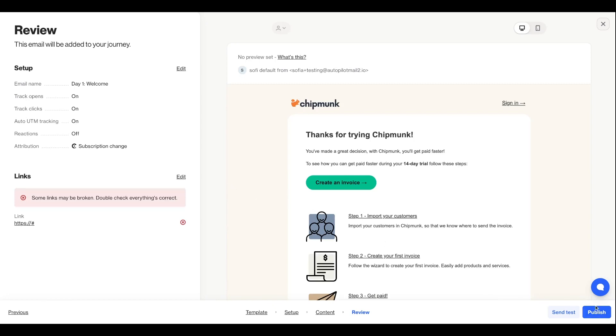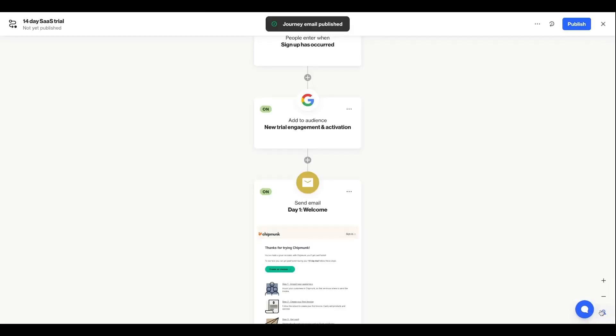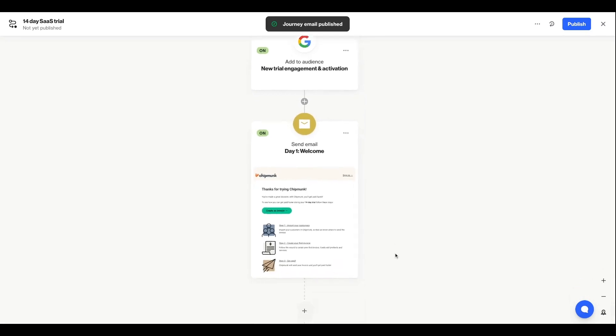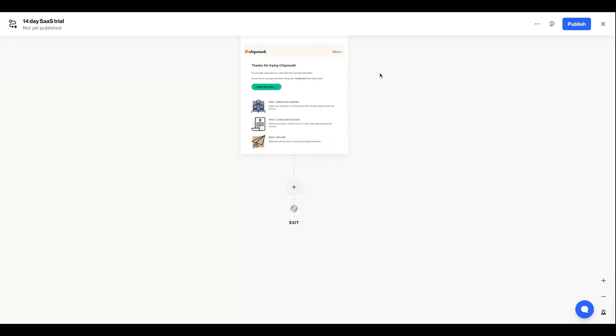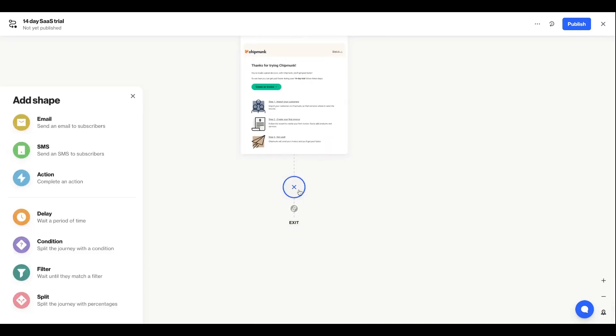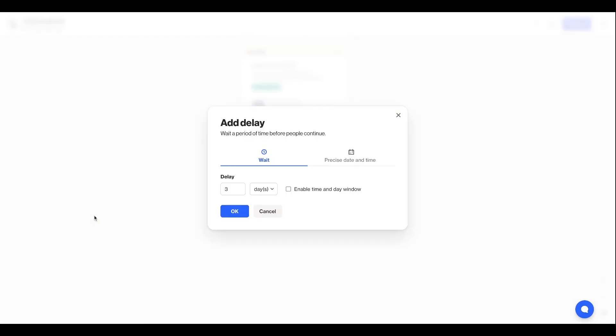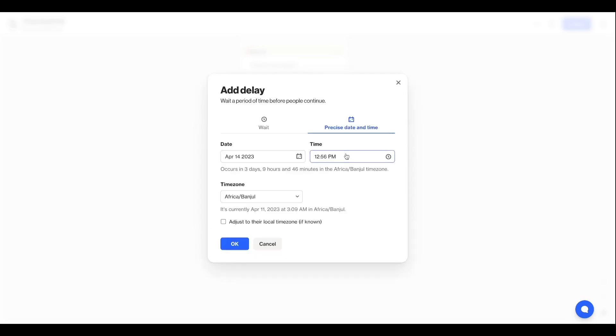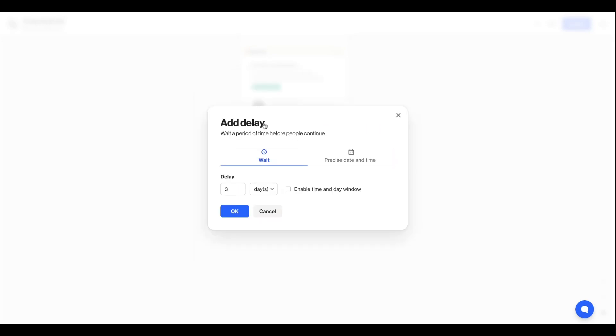Our journey isn't yet turned on, so no one will receive these messages yet, and I'll cover how we do that towards the end of the video. So before any subsequent messages or actions are triggered, I want to add a delay. And I can add a wait step by minutes, hours, or days, or I can actually select a specific date and time. I'll go for a one-day wait.